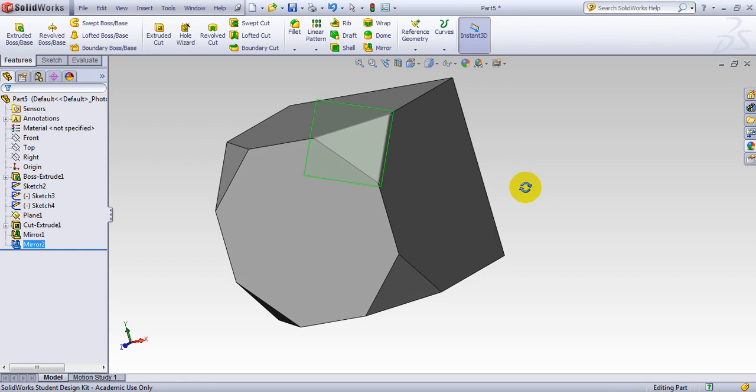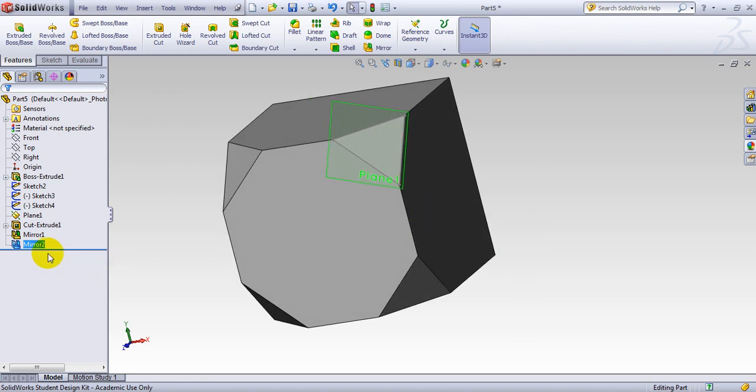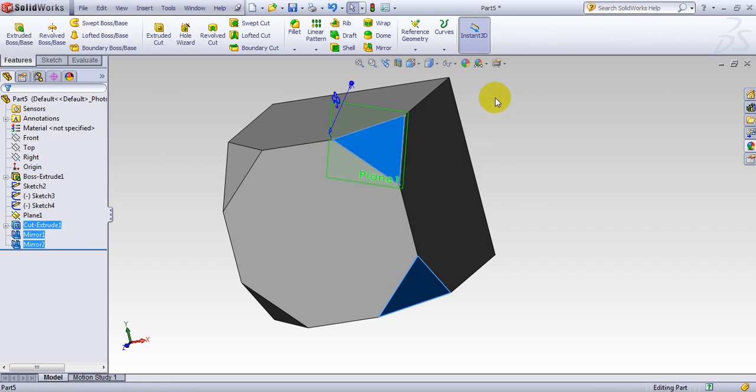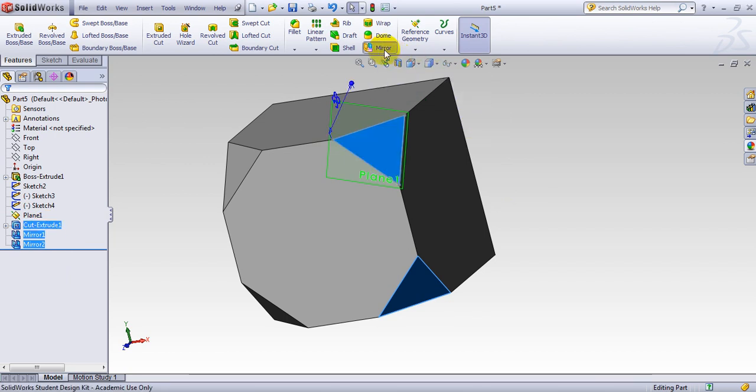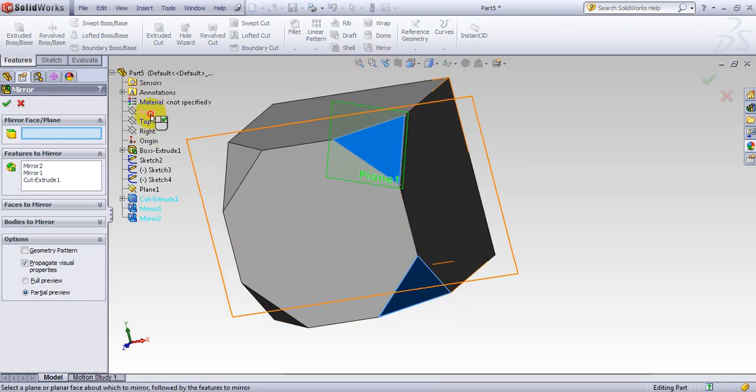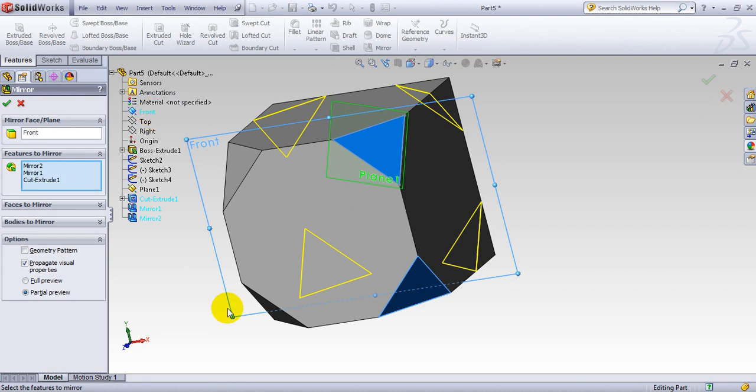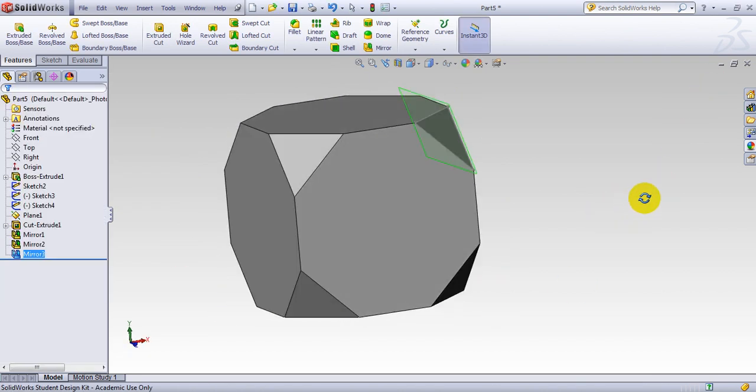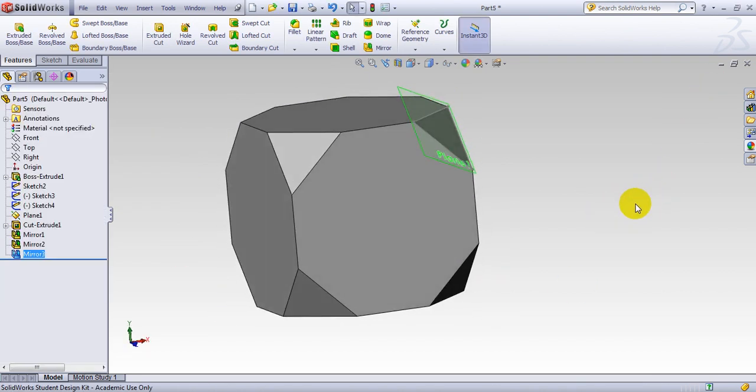And obviously, I choose this mirror as well as this mirror, as well as the initial extrude cut, mirror it. And this time, I do it to the front plane. So I have already made my geometry.